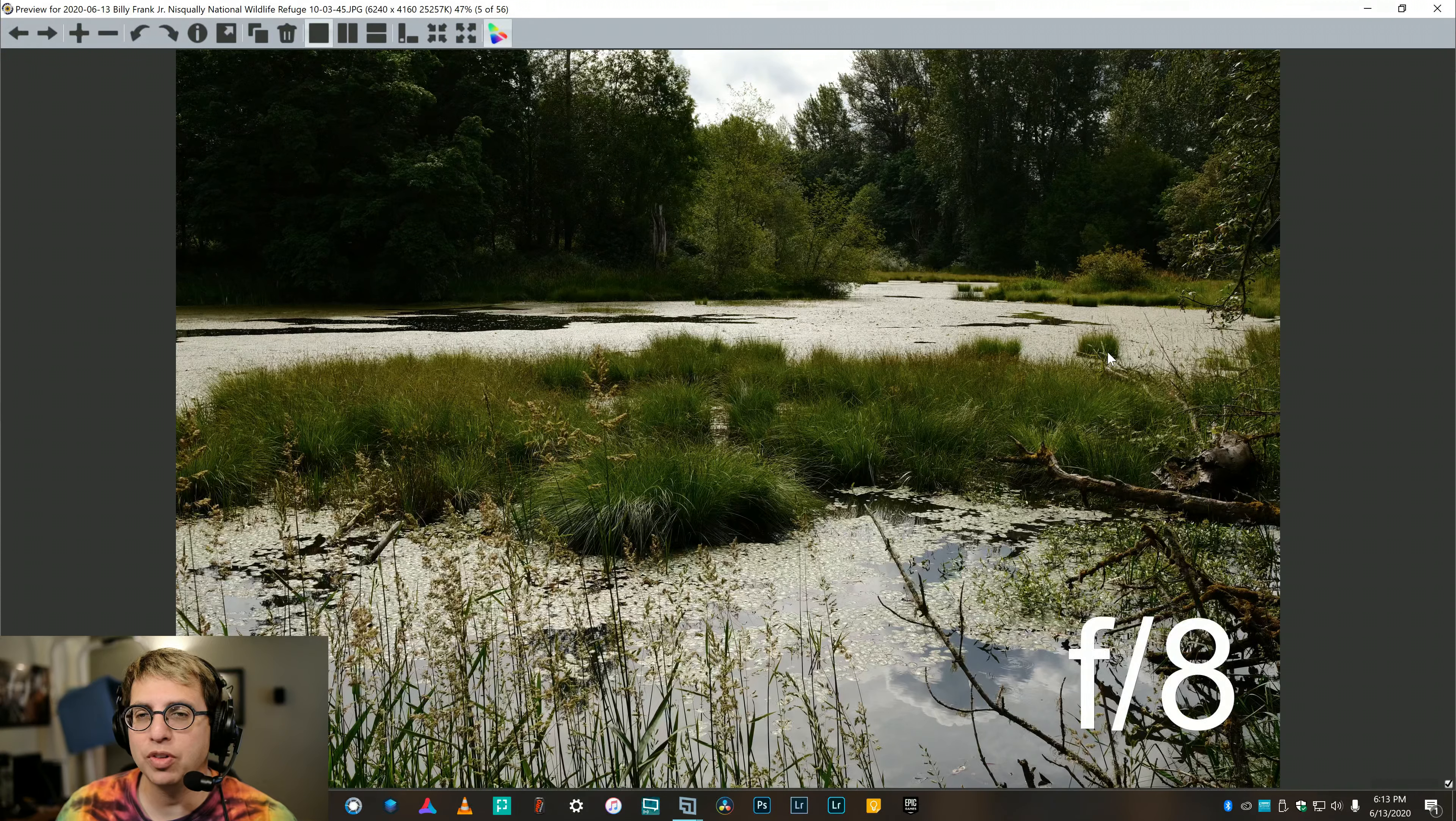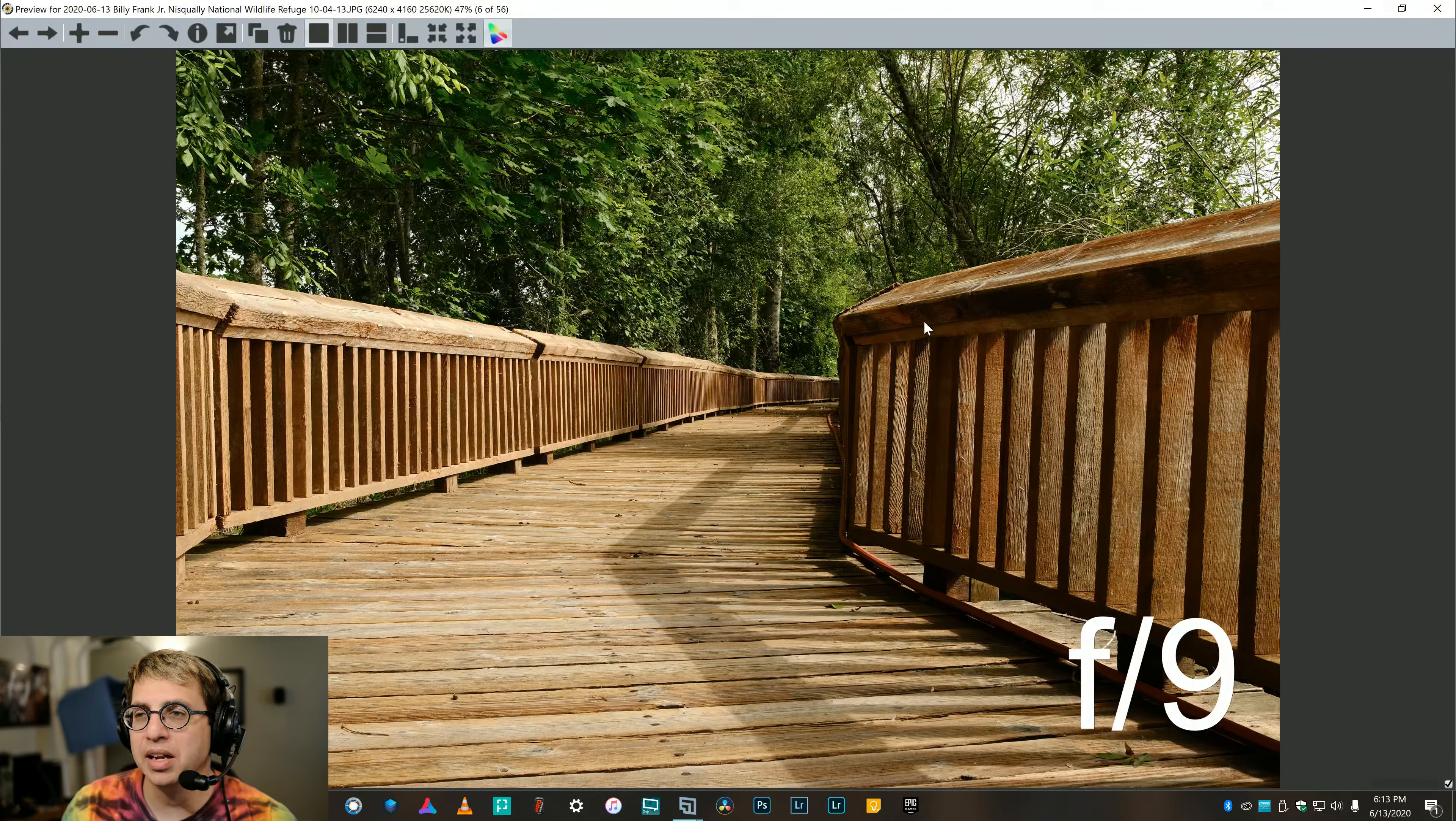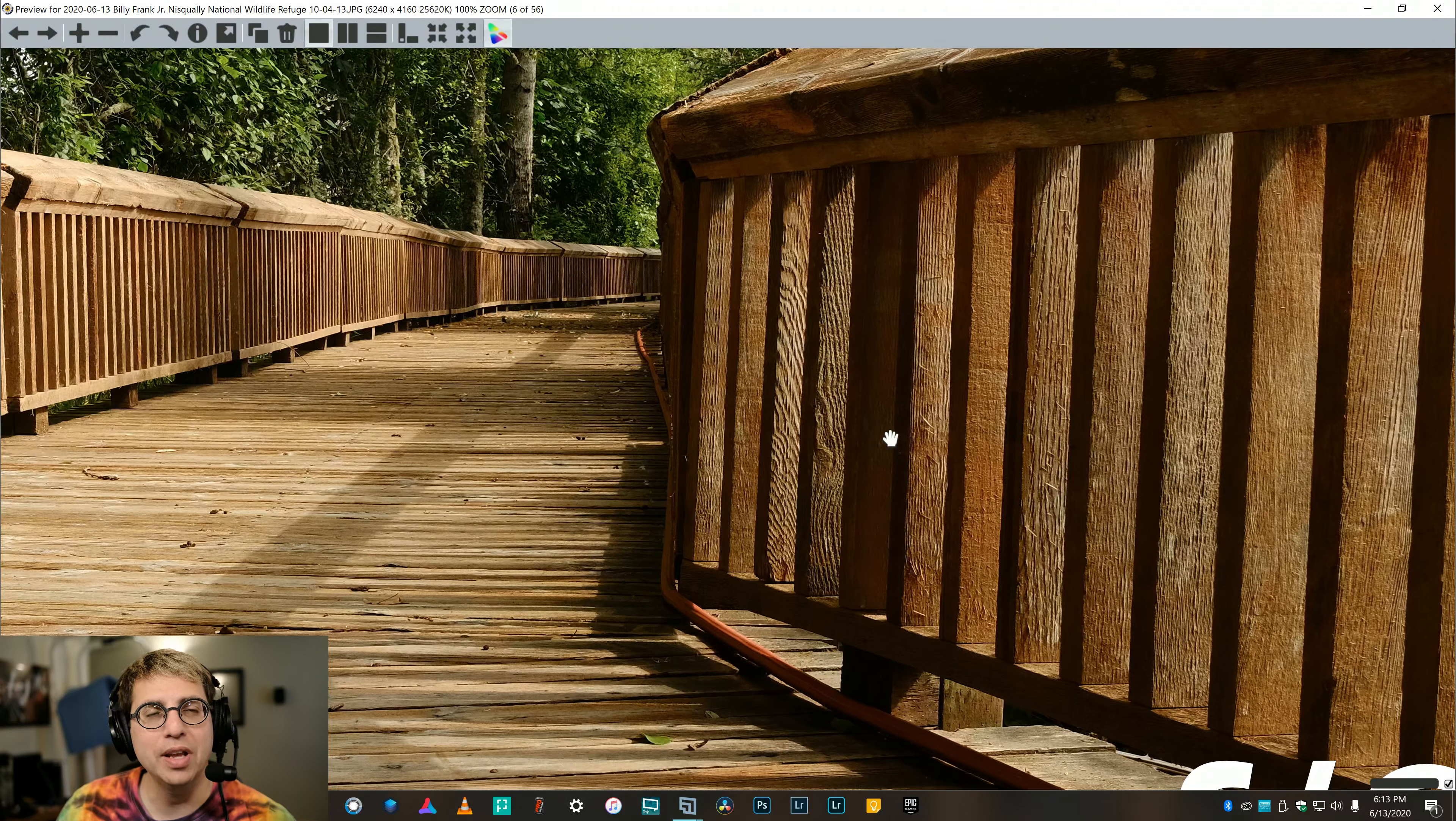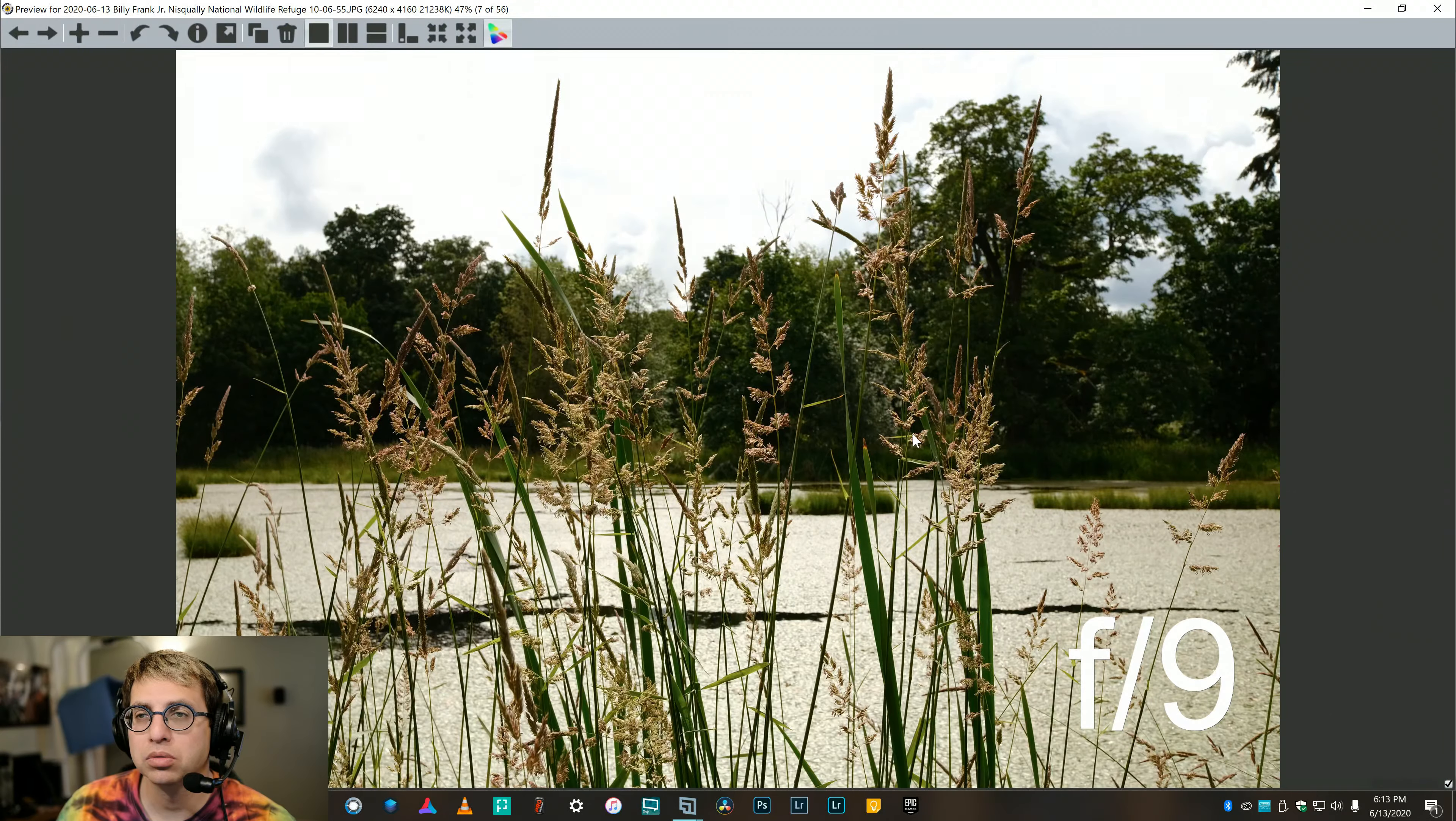Now, at f8, this was out at a place called the Nesquale National Wildlife Refuge down by Olympia, Washington. Plenty sharp at f8. And again, these are straight out of the camera. So, this is f9, which is here. Is this perfectly sharp? Is this the sharpest lens for Fuji? You have to understand, it's a crop sensor. So, I think this is fine for any lens. And at f9, there's zero issues. So, we just see how sharp it is up front, up close. Nice.